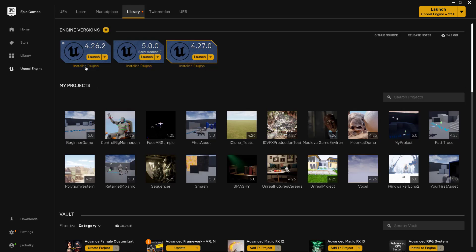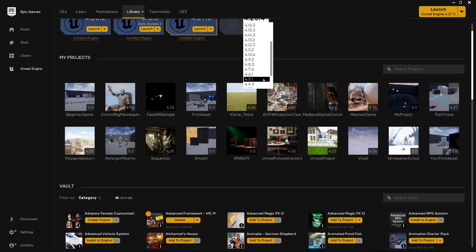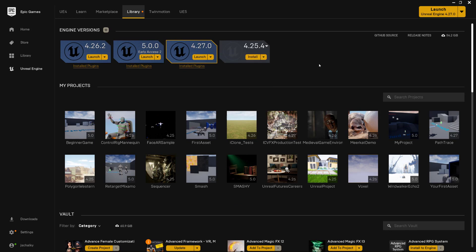Let's jump into it. We have the Unreal Engine launcher here - it is part of the Epic Games launcher. If you don't have this, you'll need to install it by going to the Unreal Engine website. If you don't have version 5 installed, click the little plus button to see the different versions you can install. I've already got 5 installed, so once you have that installed, you can click on launch.